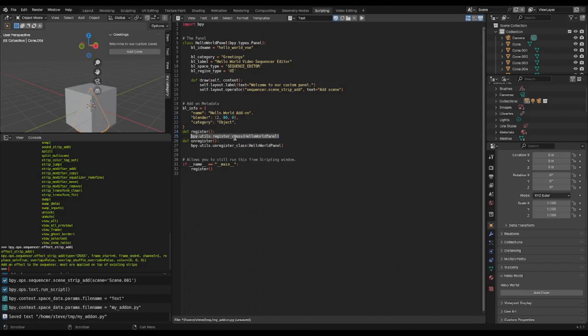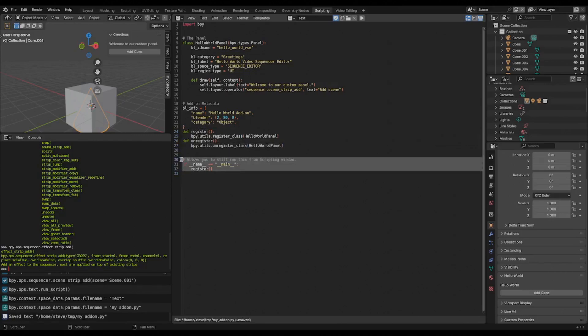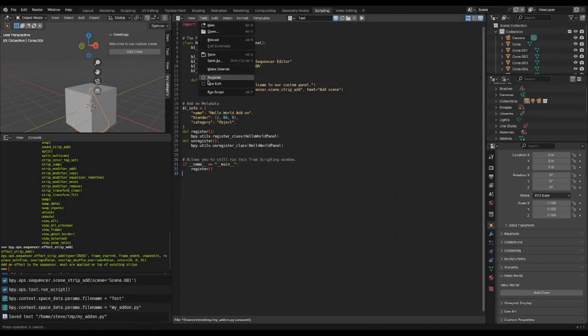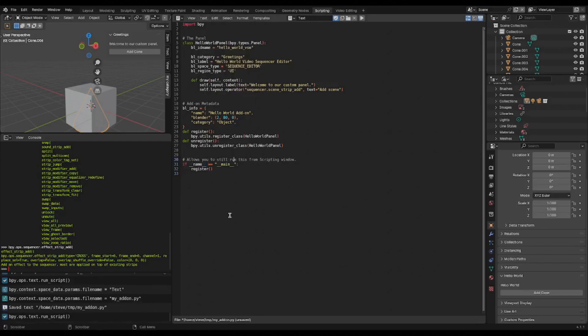And then we still want to be able to run this through the script panel if we want to. So we can just call register ourselves if the name is main. So that means when we go to run script, it does exactly what it did before. But we have this in the right format to be an add-on.